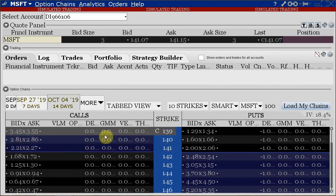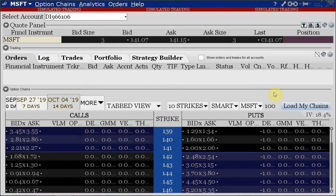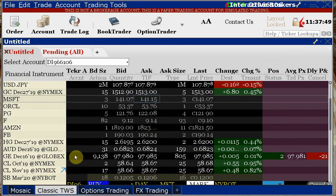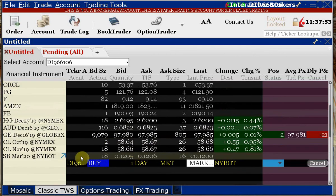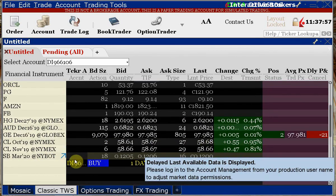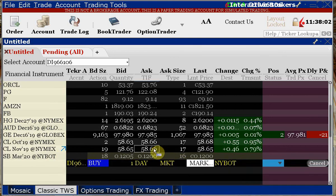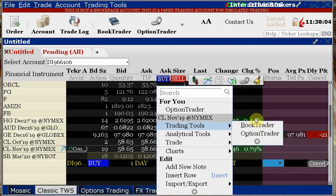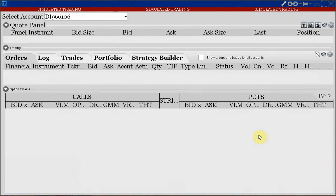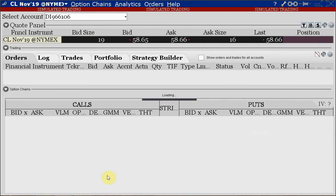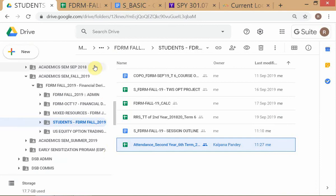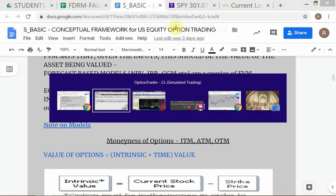You can see the Greeks are not being calculated here because the market is closed. We'll close this and go to crude oil futures options where the market is open. Let's right-click and open the Option Trader for crude oil.